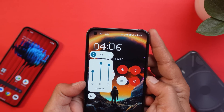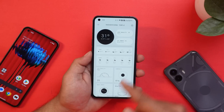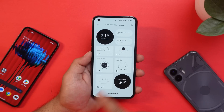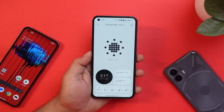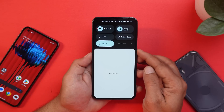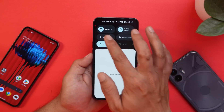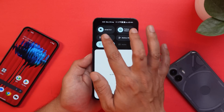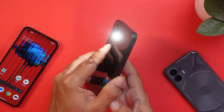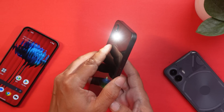We also get to see an upgraded weather application with more information about forecast. In the quick setting tiles, if you single tap on the torch tile it activates the torch, and if you long press on this tile you'll see the glyph light being triggered.